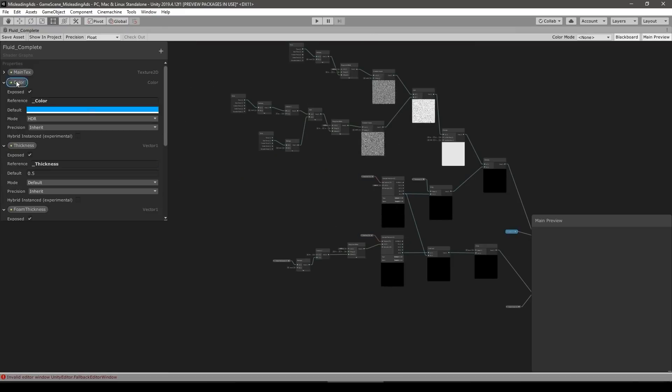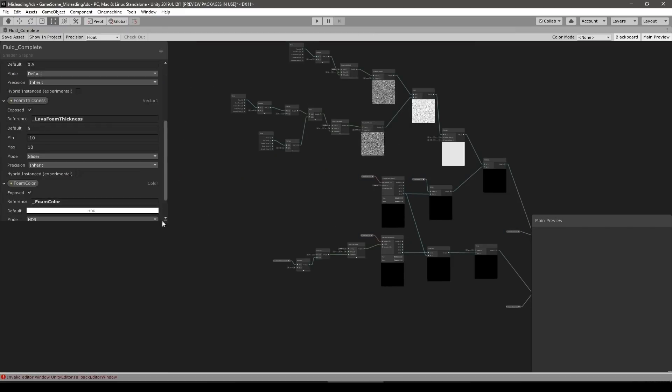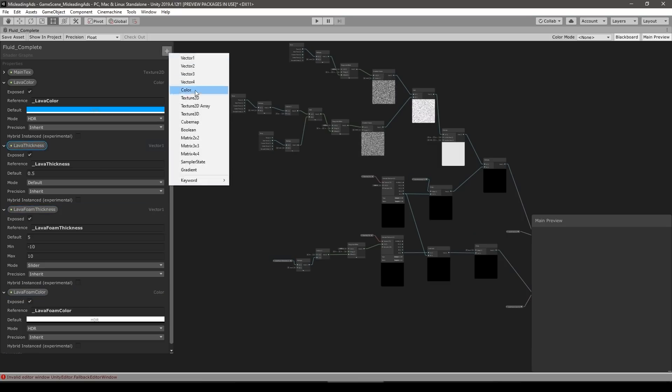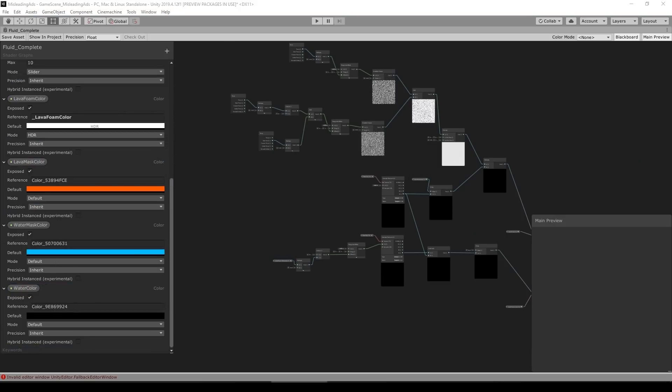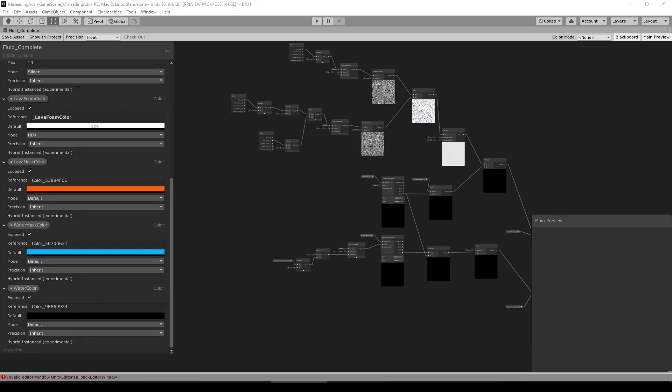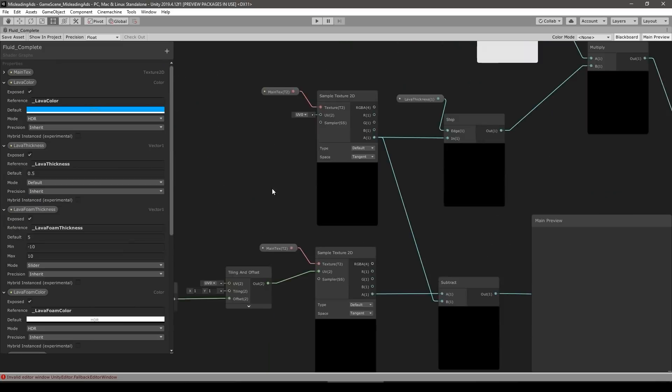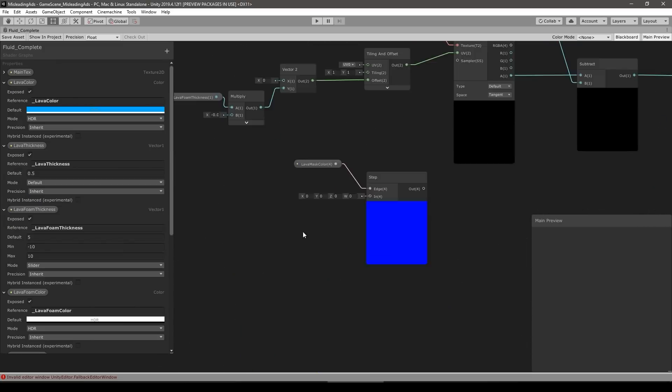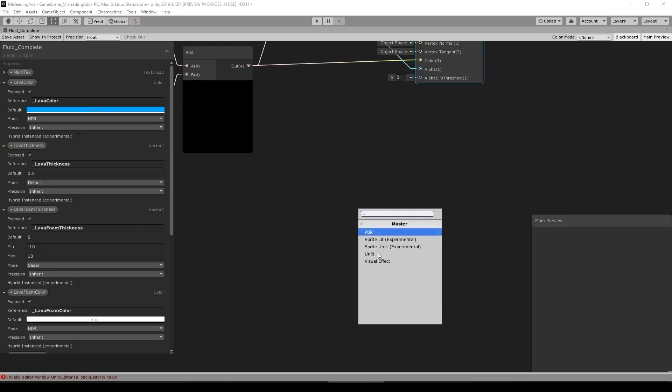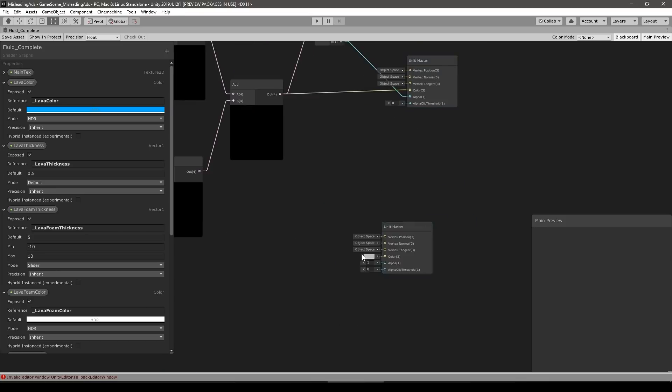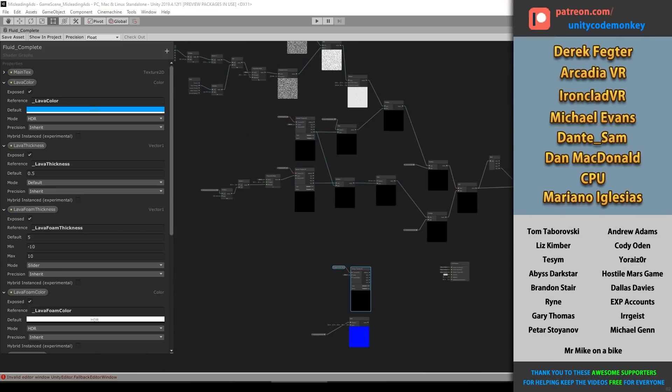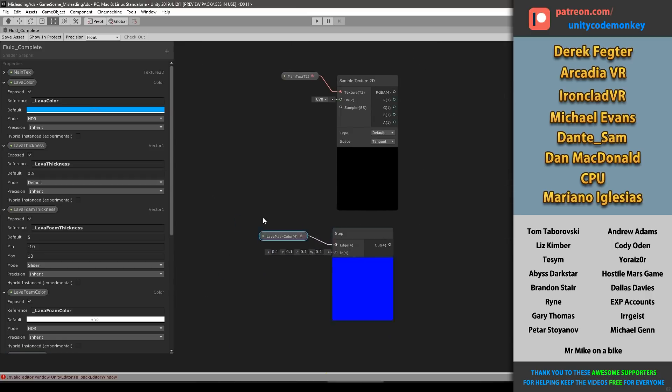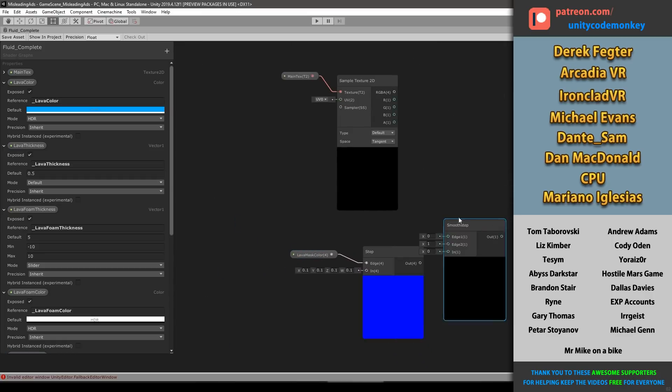Now, specifically what happened here was I was trying to solve one particular limitation of the liquid system that I showcased in the previous video. In that system, it uses a shader to apply a visual to the particles, and then I have a different material for each liquid type. However, the shader is applied to all the particles on screen, so I cannot have water particles and lava particles in the same scene at once.